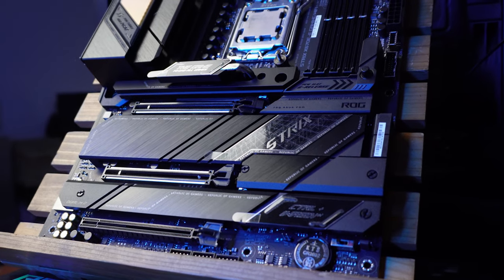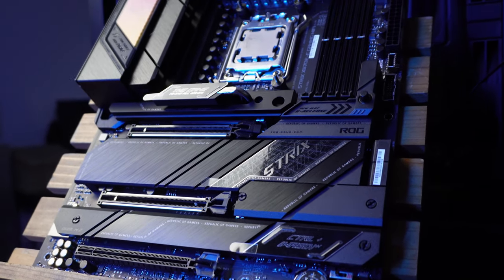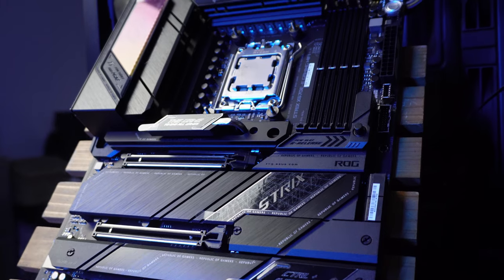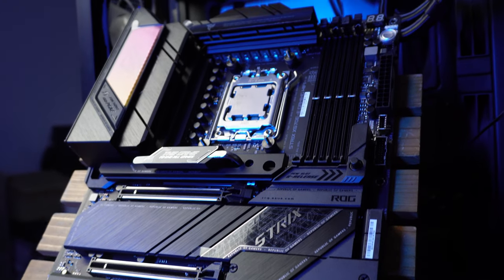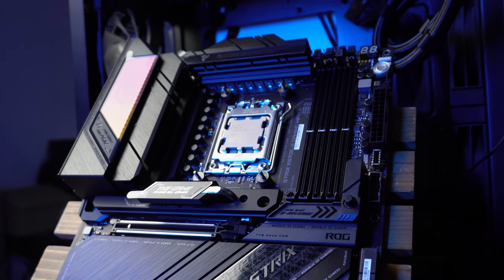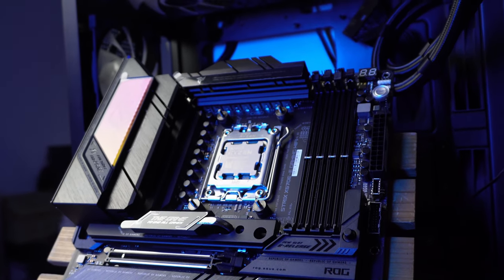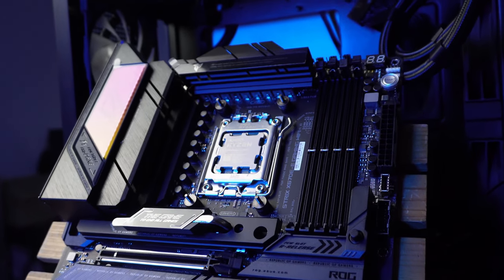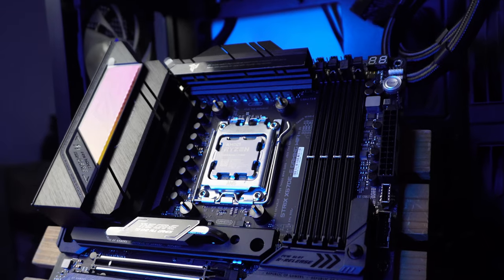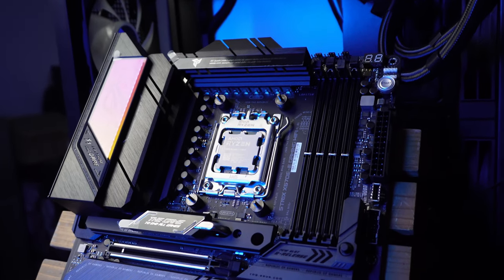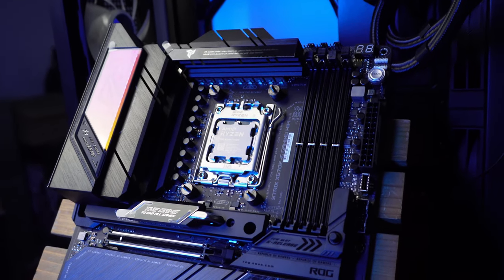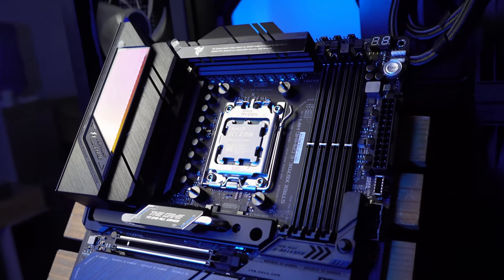I mean, the ROG X670E-E is just amazing, man. 18 plus 2 power phases. 8-layer PCB board. I mean, come on.